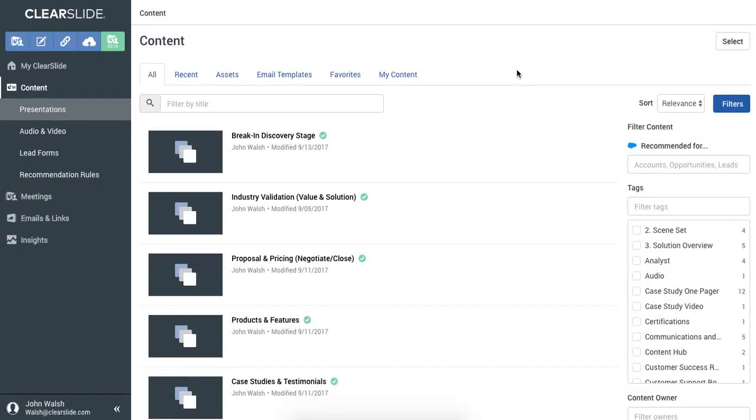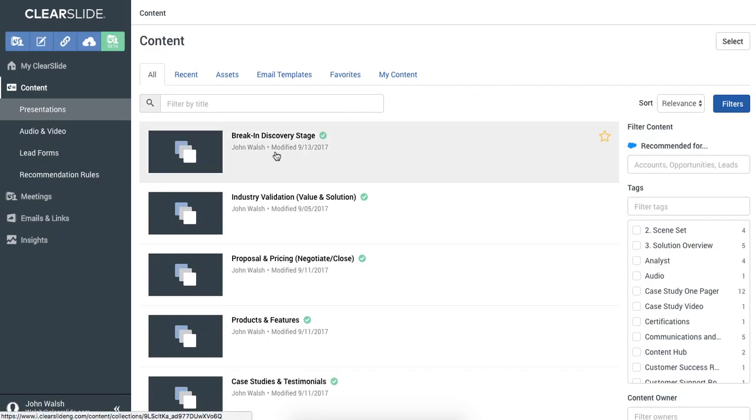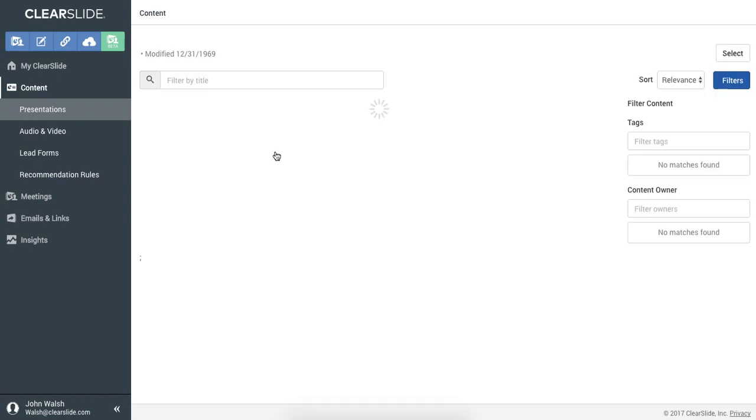In this video, I'm going to show you how easy it is to build a presentation as part of ClearSlide's new Orion release. To get started, let's dive into the break-in discovery stage collection.